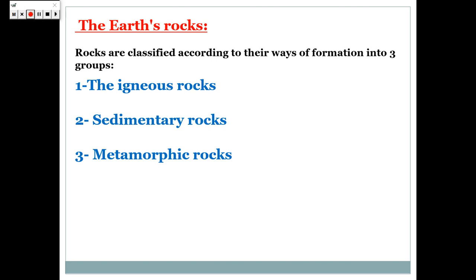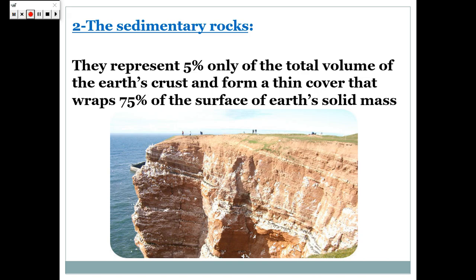We studied the igneous rock. Today we will talk about sedimentary rocks. Sedimentary rocks represent only 5% of the total volume of the Earth's crust, and form a thin cover that wraps 75% of the surface of Earth's solid mass.